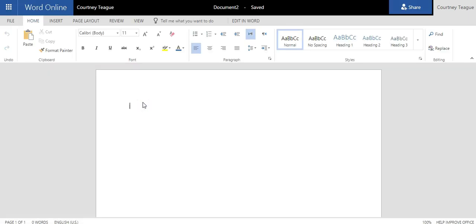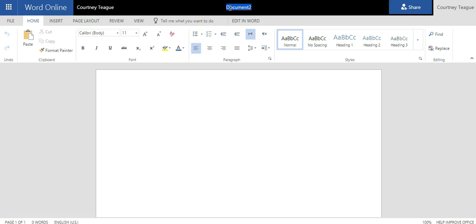Once your document is created online, you have the option to change the file name. Go up to the file name, click it, and rename it. Once you rename it, press Enter and the file name is saved.